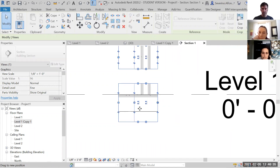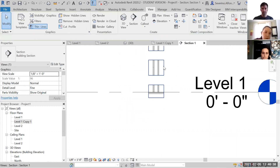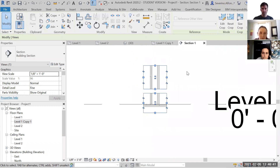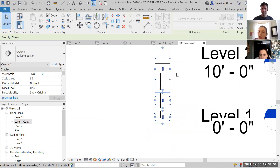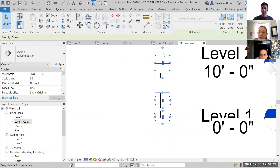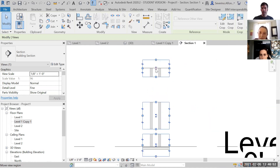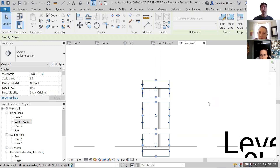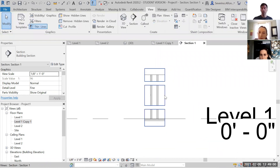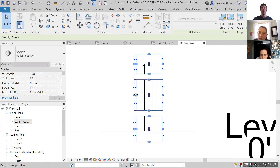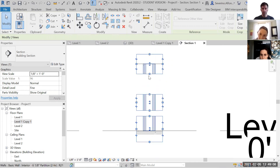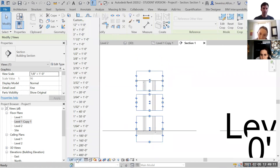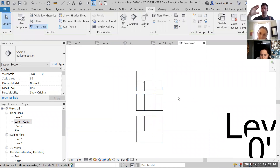One thing to note: the section type defaults to 'Building Section,' but there's a drop-down where you can choose 'Wall Section.' If we're documenting partitions it could be good to change it to Wall Section so Revit saves and categorizes it accordingly. Then zoom in and change the scale to whatever you need, and shrink the crop region as much as you want.